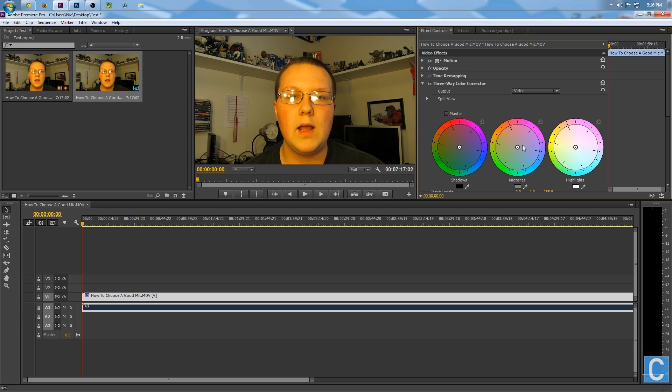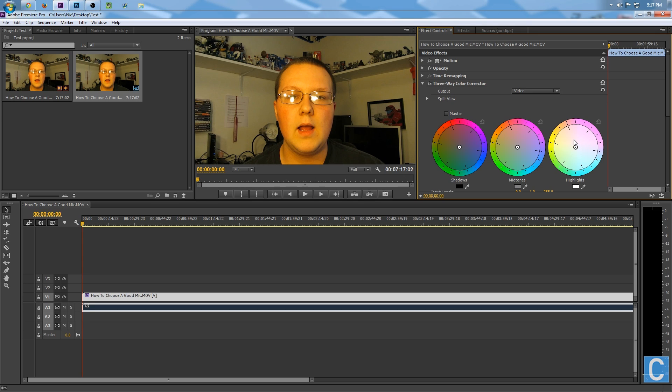Mid-tones are going to be your lighter areas, and highlights are going to be your really light colors. Maybe the glasses here, the light in the glasses—see, it's kind of changing a little bit.